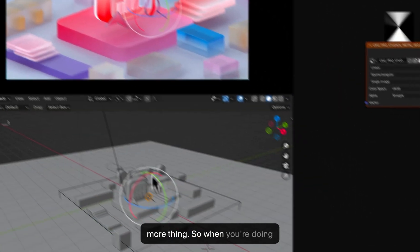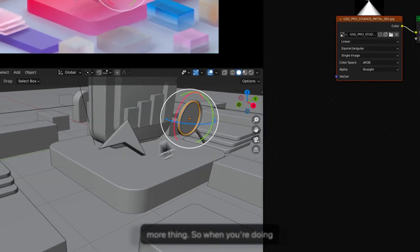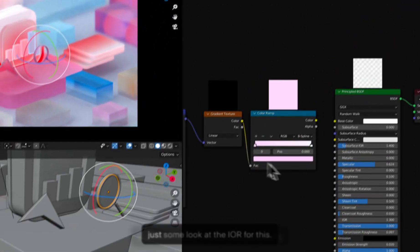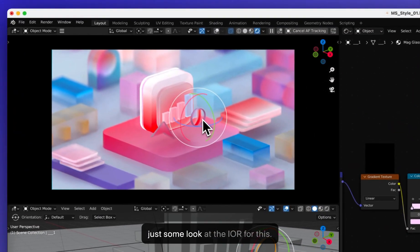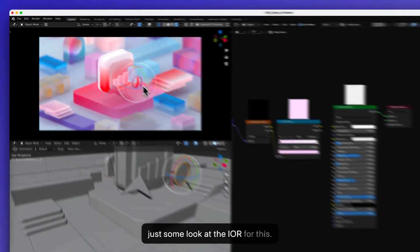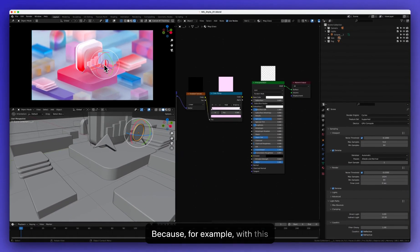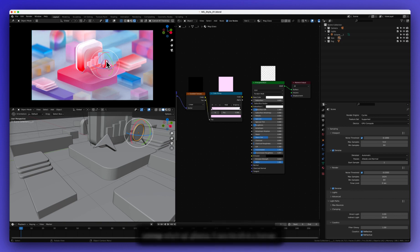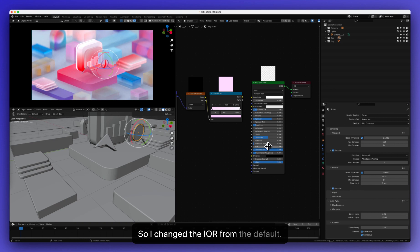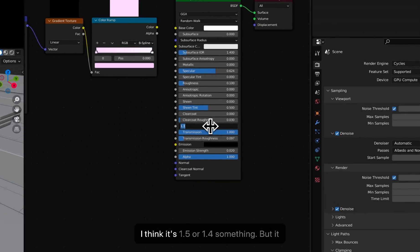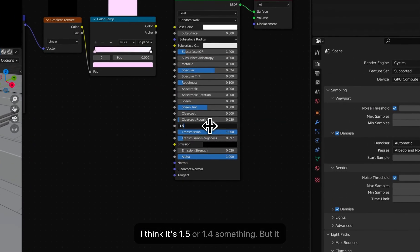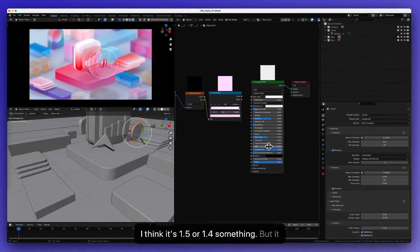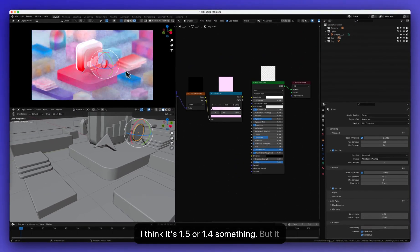So when you're doing glass, you probably want to take some look at the IOR for this. Because, for example, this magnifying glass, I wanted to have some sort of distortion to the corner. So I changed the IOR from the default. I think it's 1.5 or 1.4 something. But it has a lot of distortion and I don't really like that.